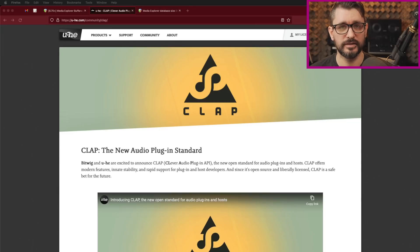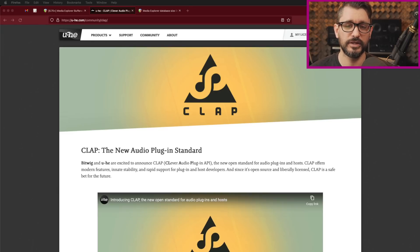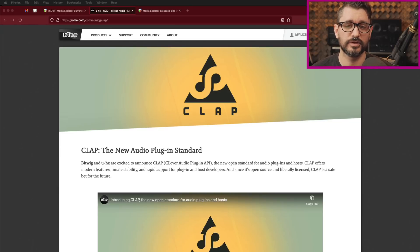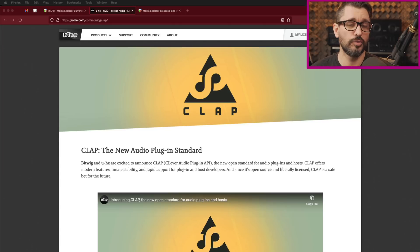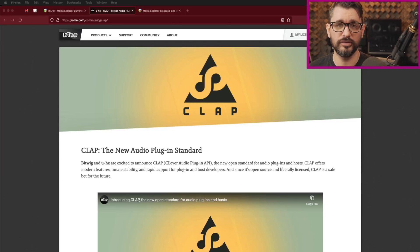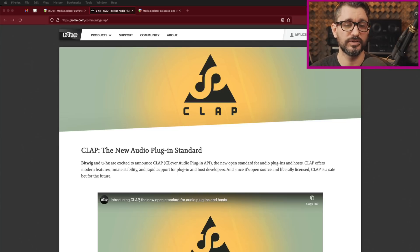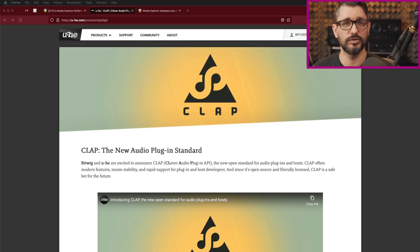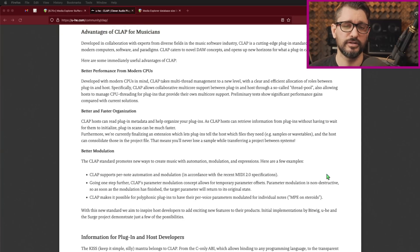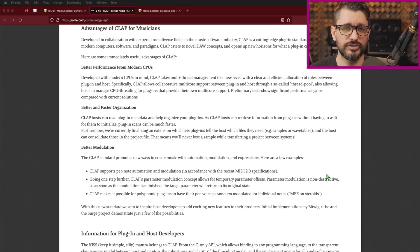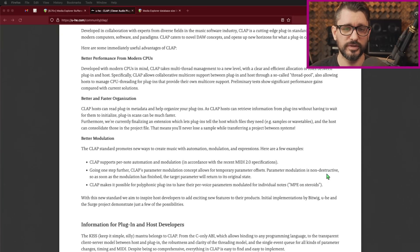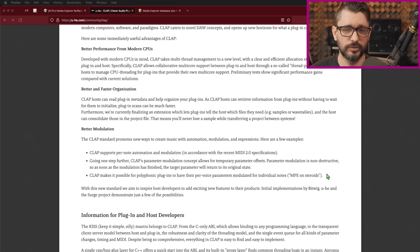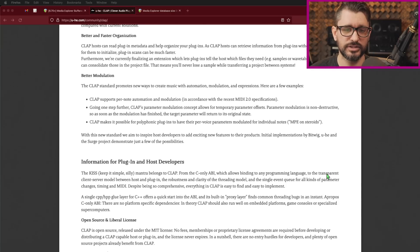Clap plug-in support added. So Clap is a new plug-in standard. This is open source created by Bitwig and Yuhi, and it stands for Clever Audio Plug-in API. Open source, but that doesn't mean that all software created with this will be free. Developers can use Clap with closed source products. On the website here, they're listing a bunch of features for musicians from better performance to better organization, better modulation.